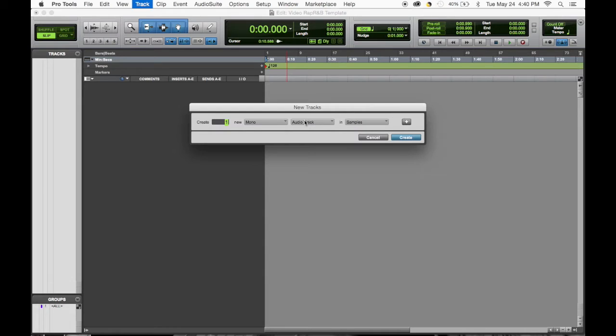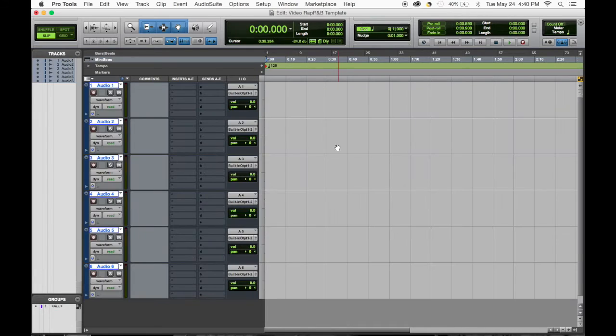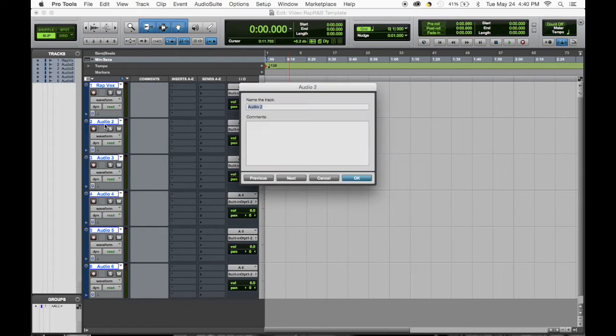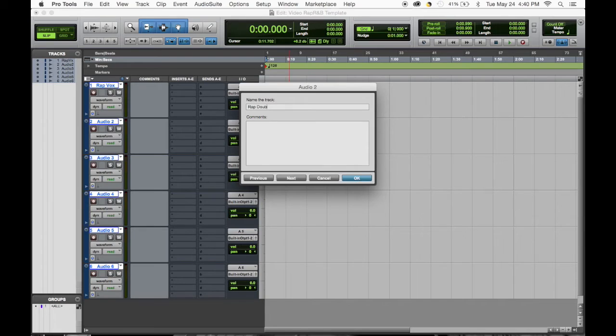First one we have the rap vocal, next one rap double.